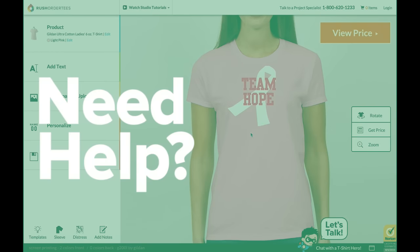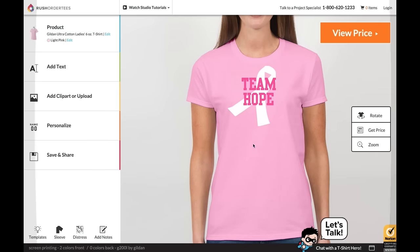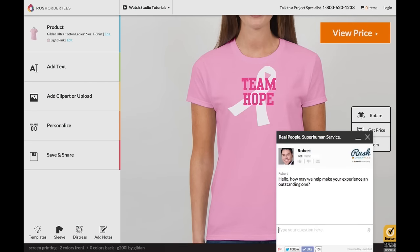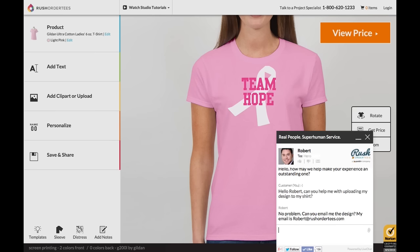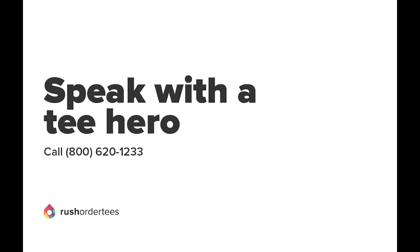Need help? Live chat with a team hero. Our team is friendly, knowledgeable, and experienced with tons of helpful tips, or call us at 1-800-620-1233 for free design help, money saving tips, and more.